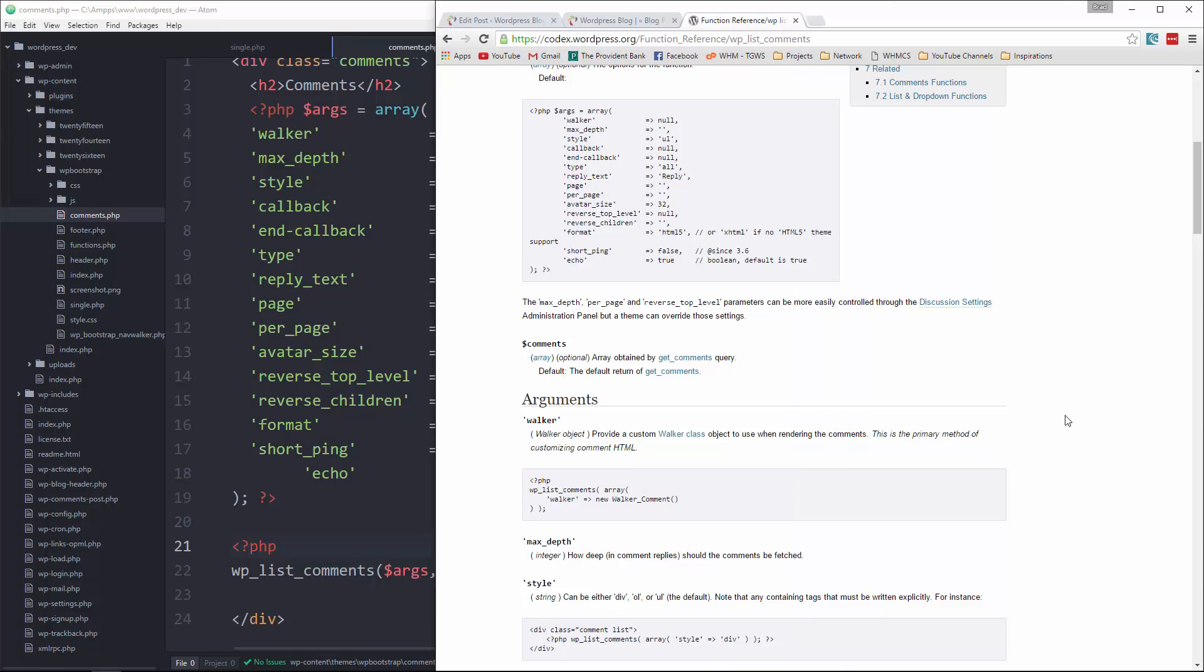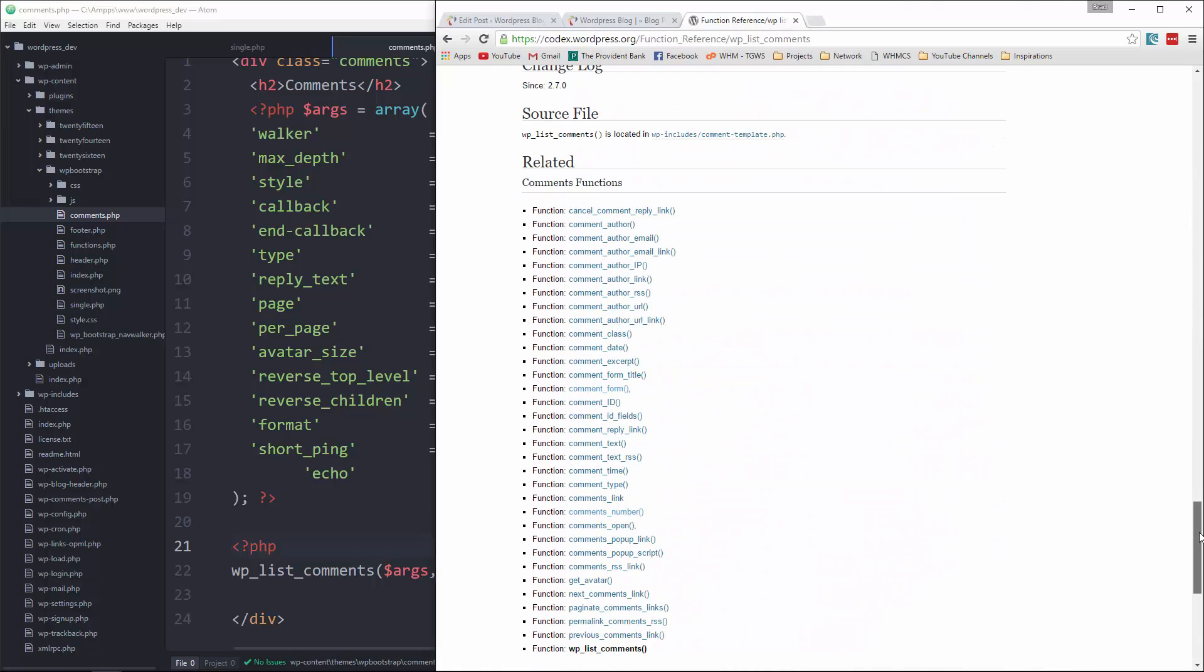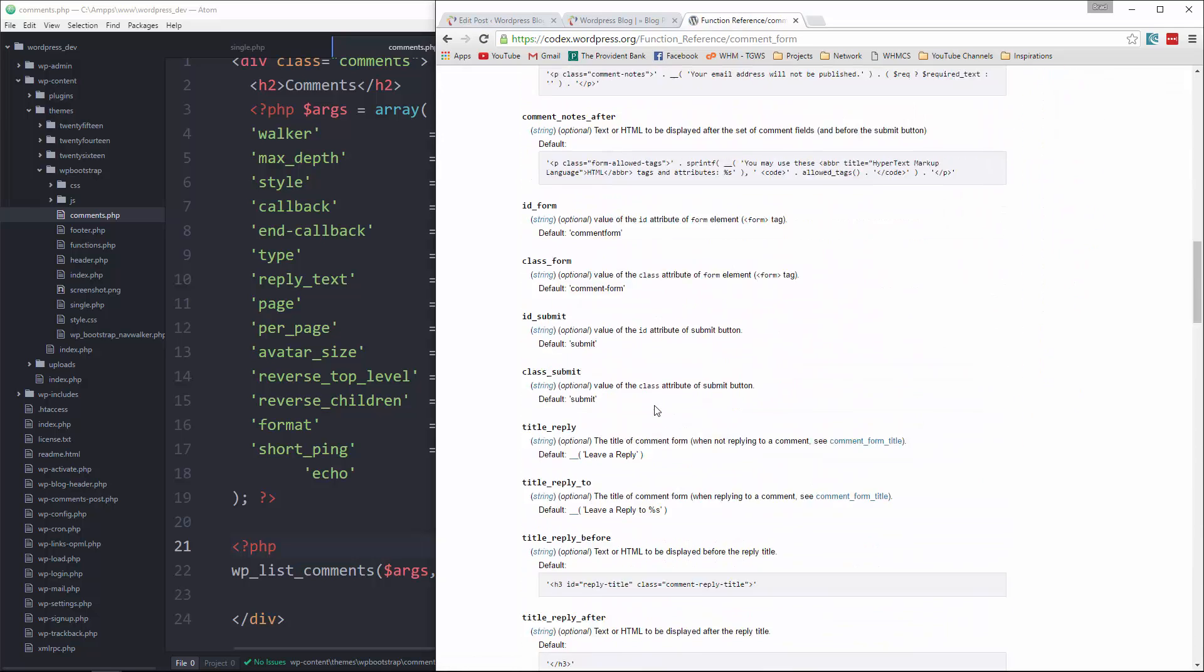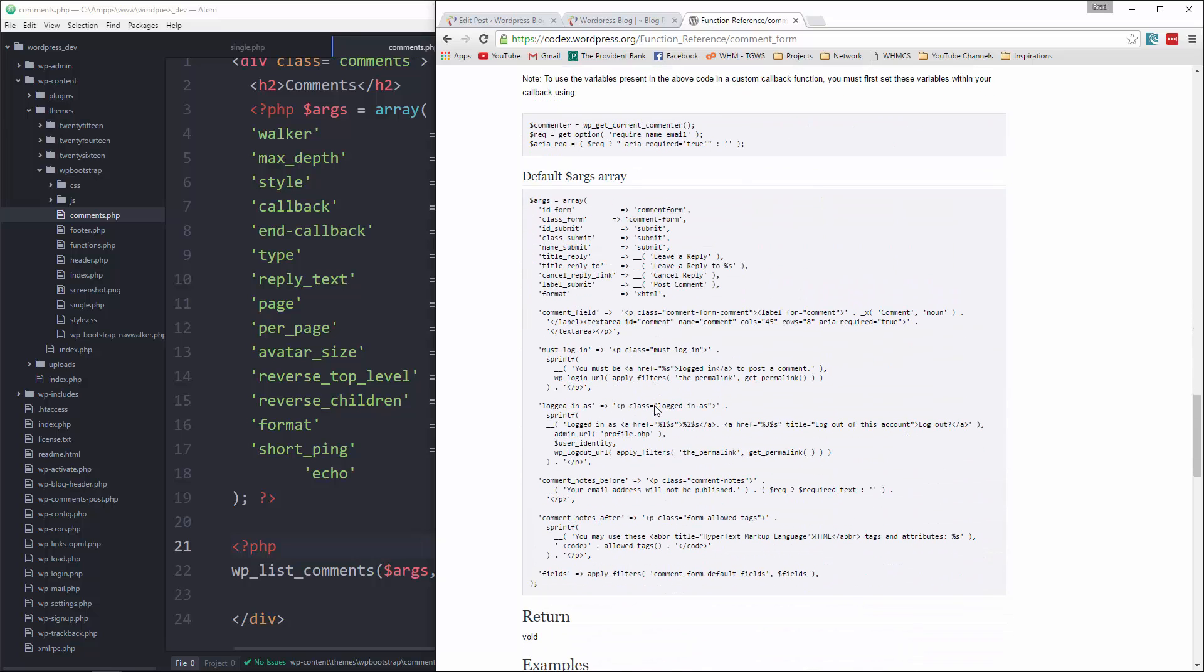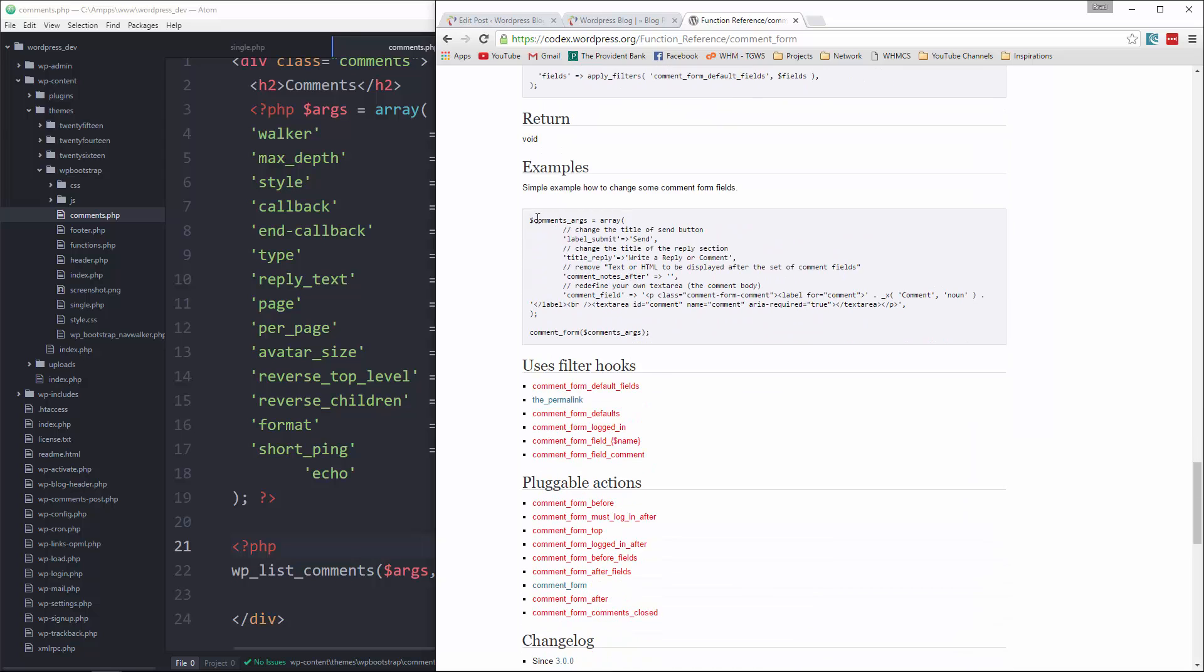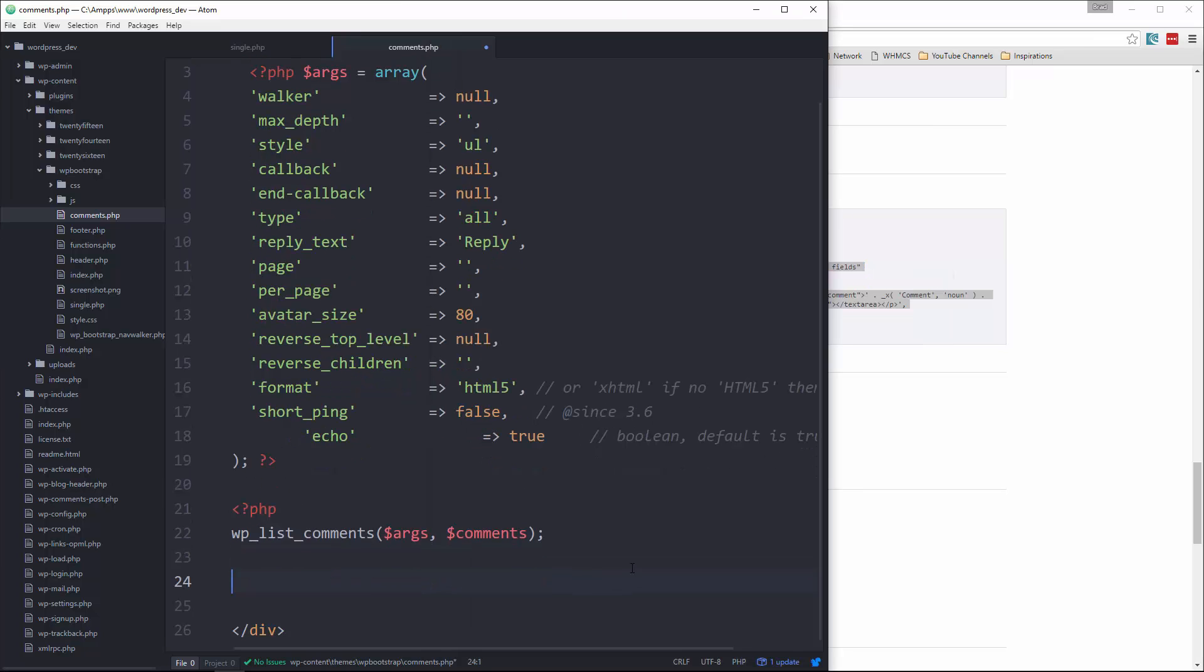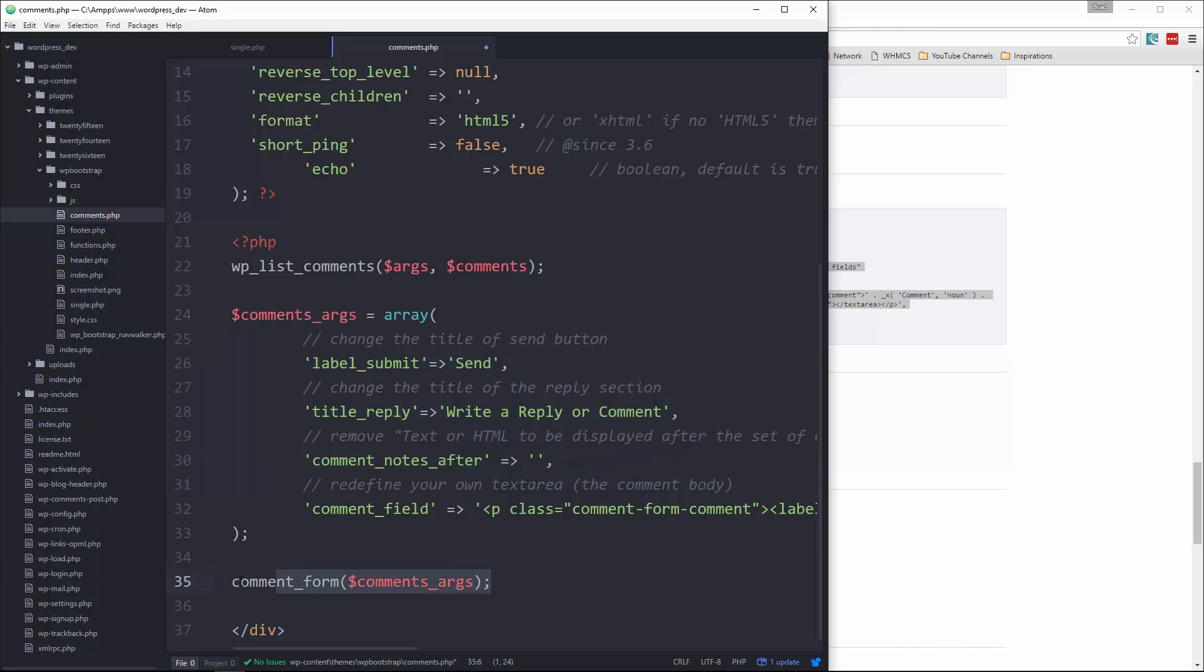Now for the form, we need to do something different. So if we go over here, and I think if we go down to the bottom, we have this comment form. Okay, we'll click that, and then this is gonna be the same idea. Let's see, yeah, I'm gonna grab this, copy that, and let's paste that in.